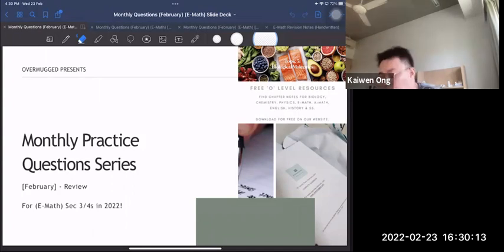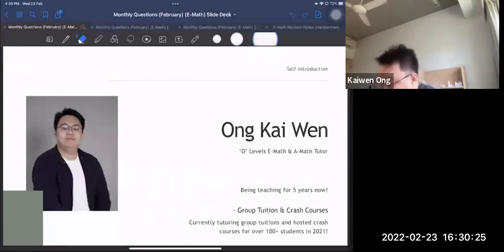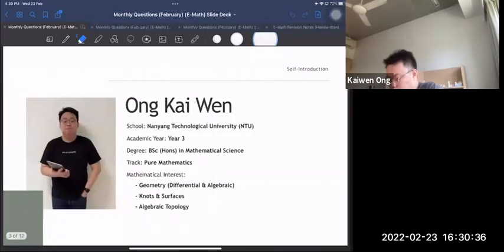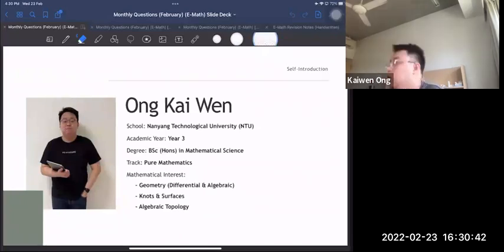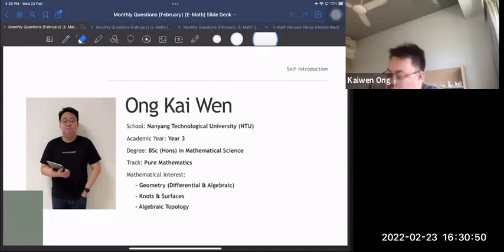Let me give a brief introduction. My name is Kai Wen. I'm the tutor for Overmark's O-Level E-Math and A-Math. I've been teaching for about five years. I teach group classes for Overmark and also do crash courses. I'm currently in my third year at NTU studying pure mathematics, which is why I love teaching math for the long run.